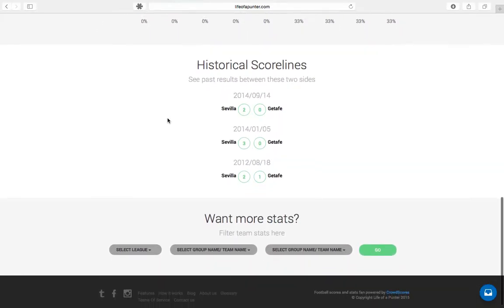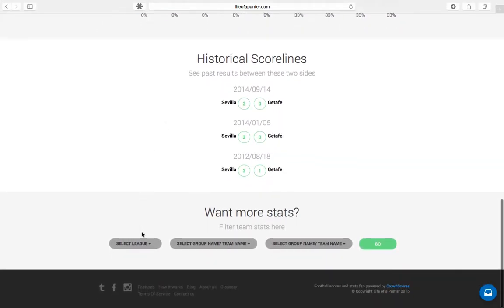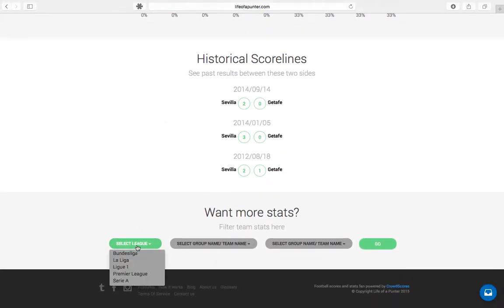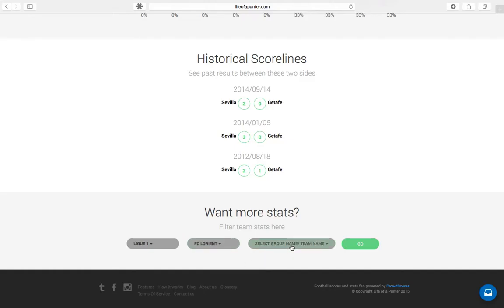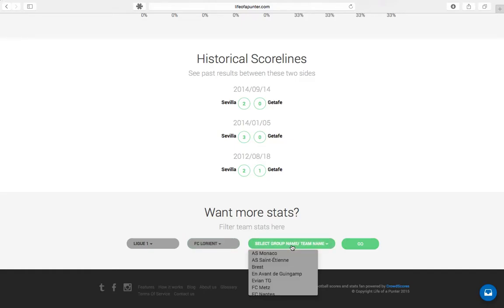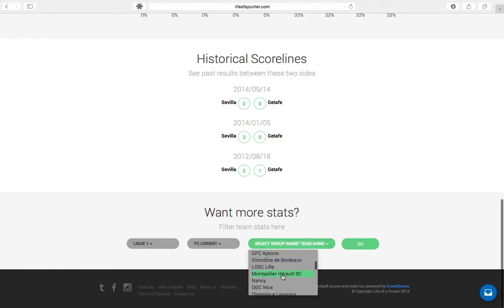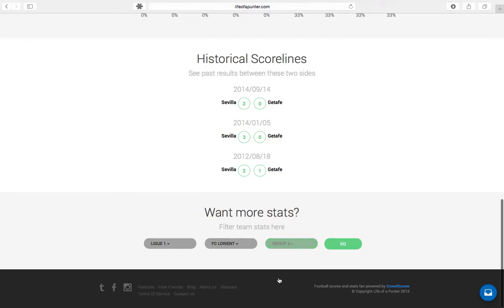You can filter by overall, home and away, as well as this season all the way up to the last five seasons. In this example, we'll see Sevilla playing at home versus Getafe in the last three seasons, and this is where you can see all the statistics we have calculated for you, including historical scorelines.